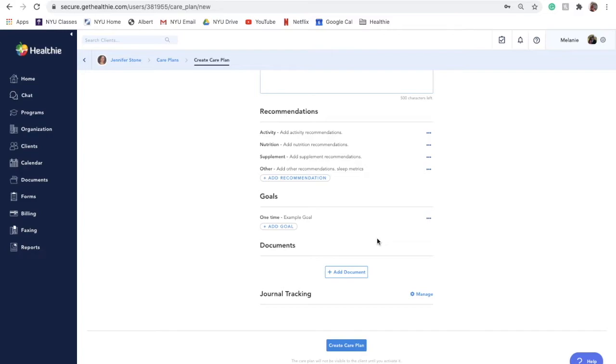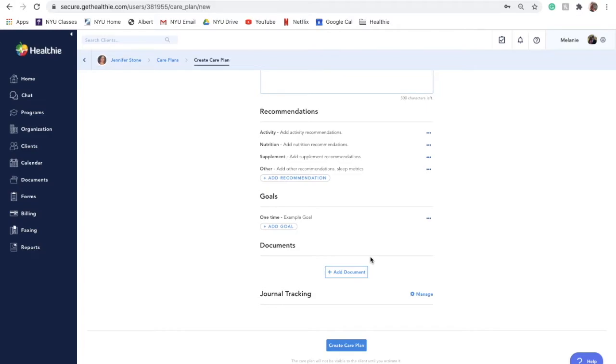Healthie Care Plans provides you a way to share additional resources with your client. Whether it's reiterating information discussed in a session or providing additional resources, you can succinctly add this information to your care plan. Once active, these documents are automatically visible and available for your client to review.